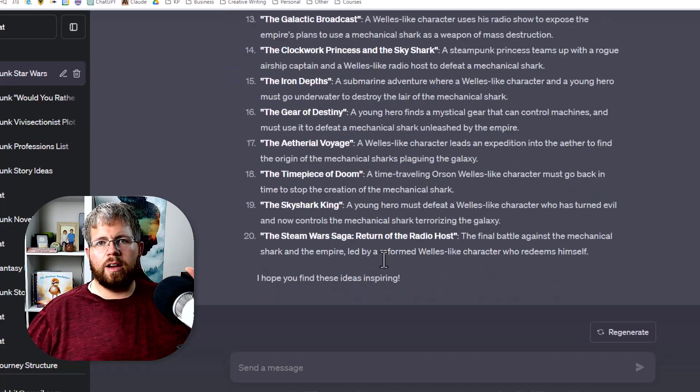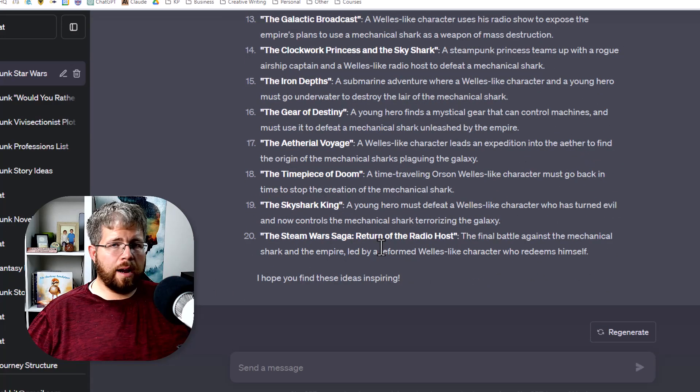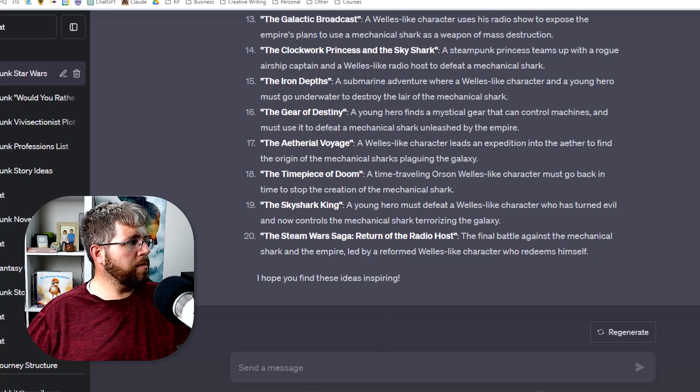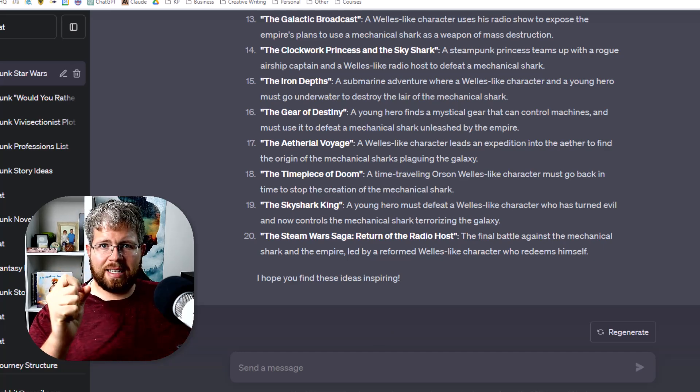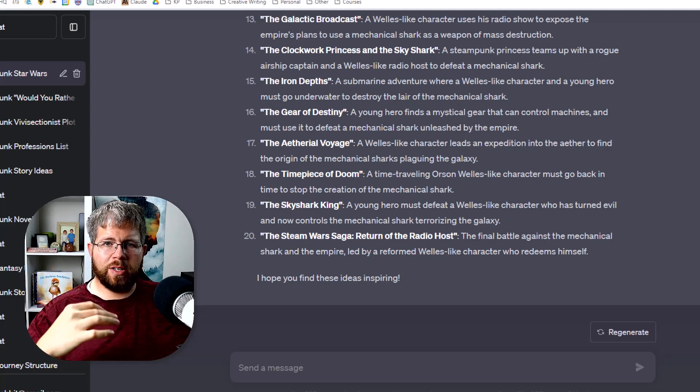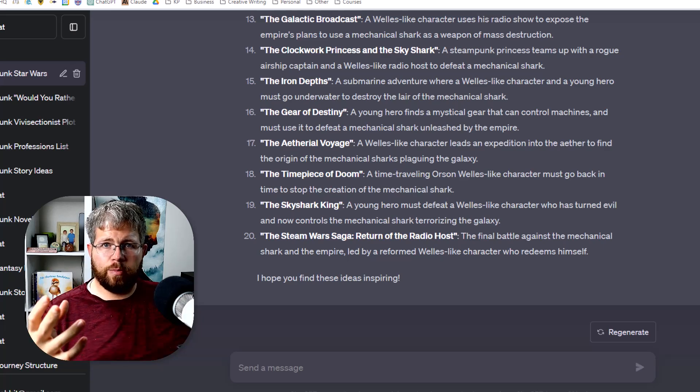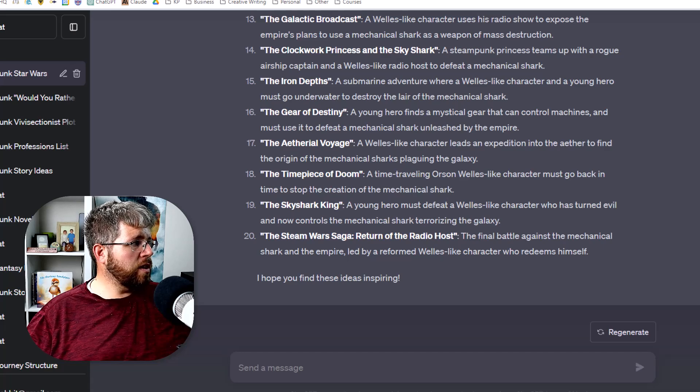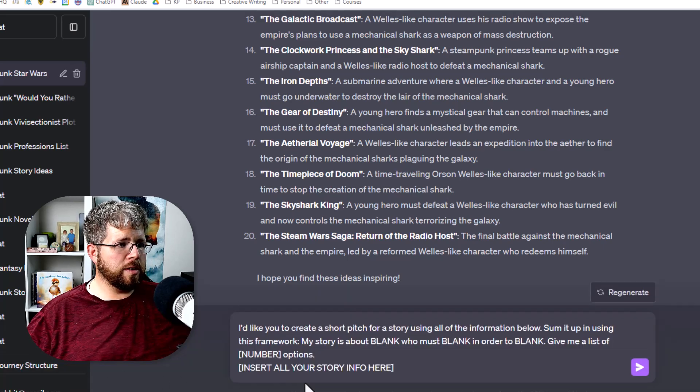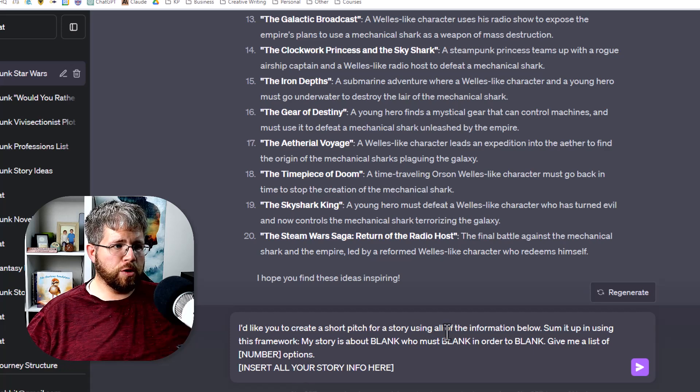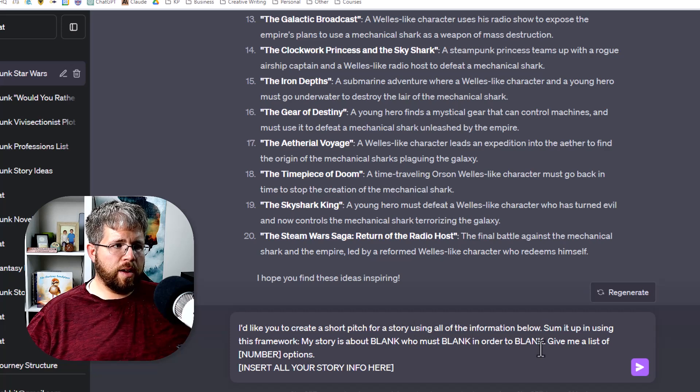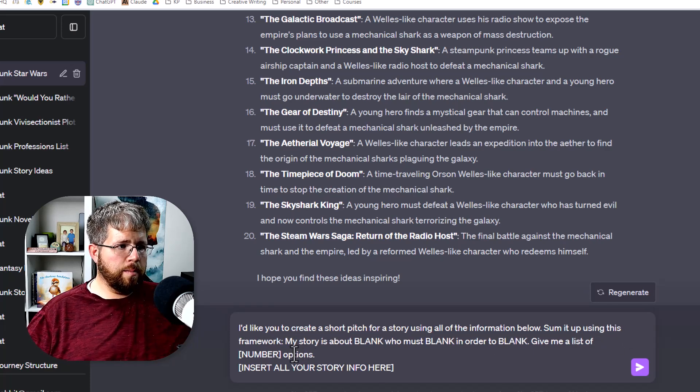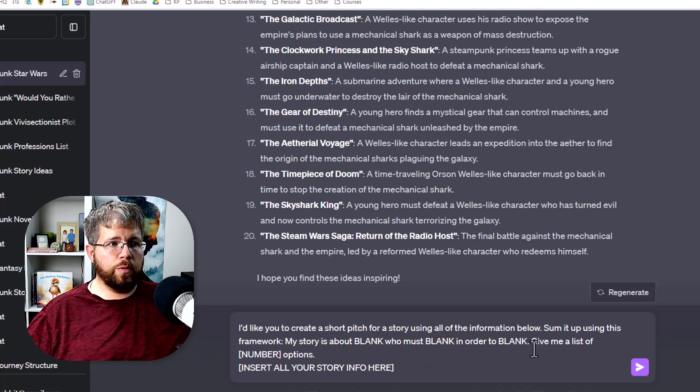All right, we've done a lot here. So how do we sum this all up? Well, in the course, there is a format that he uses for a succinct story idea, because you ultimately want to be able to boil down your story idea into something that works as an elevator pitch, something that you can get off in one or two lines. And so I've taken his format and put it into a framework that works here for AI. And the framework is, I'd like you to create a short pitch for a story using all of the information below, sum it up using this framework.